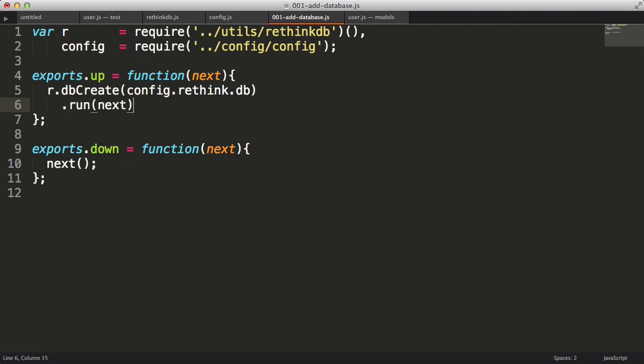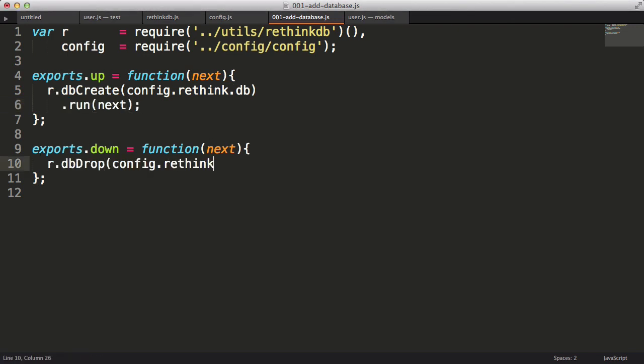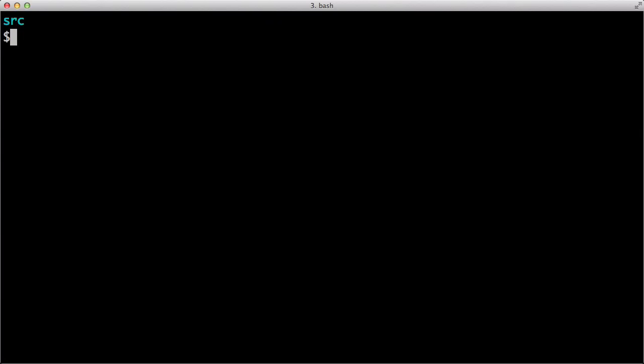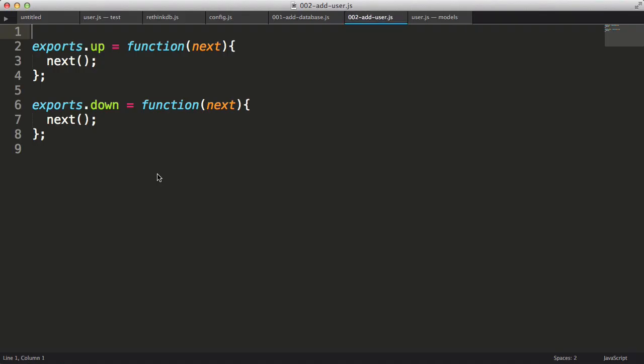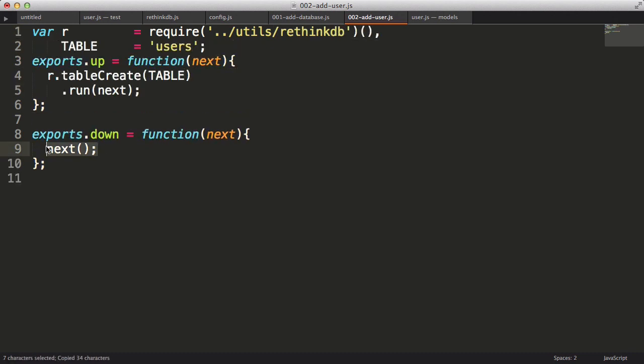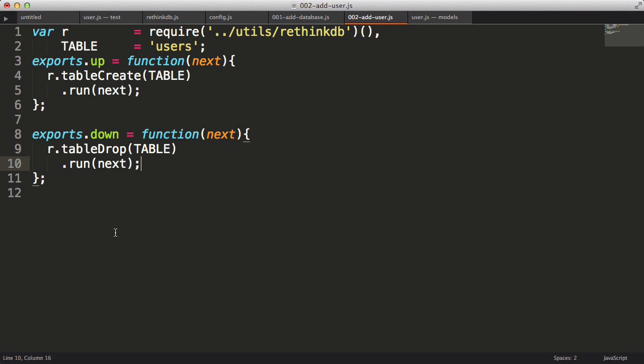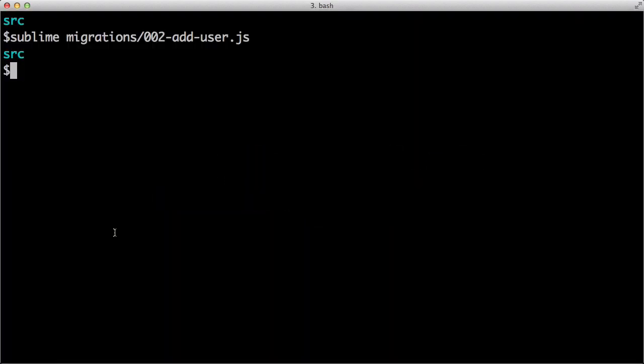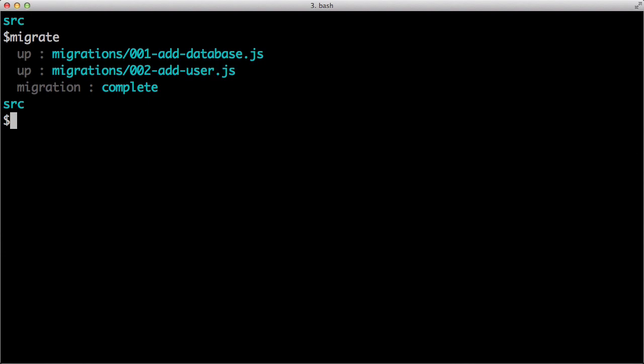I'll start by pulling in my RethinkDB- object and will use the config file we created a few moments ago. Next I'll call dbCreate and dbDrop respectively to define this migration. I'll pass the next parameter into the run method, which is the callback. Now I'll set up the addUserMigration in a similar way. Now that our migrations are set up to create the database and table, I will run migrate on the command line.